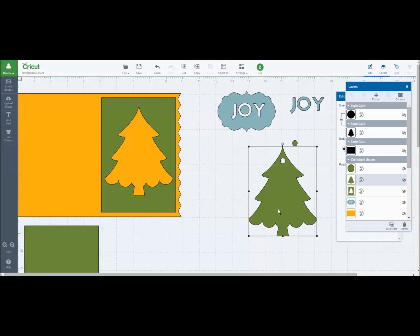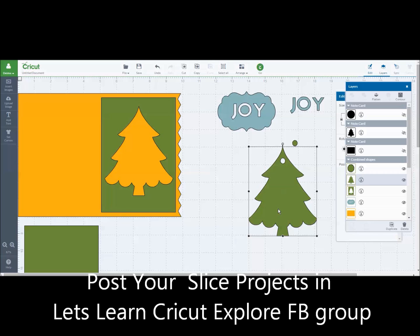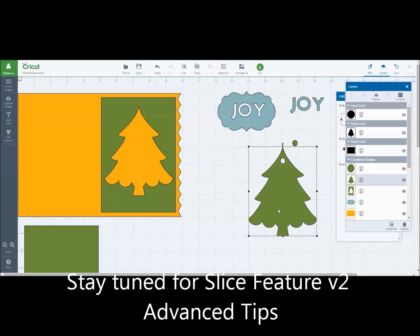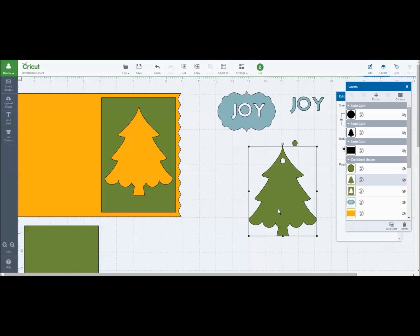Have a lot of fun with it. I can't wait to see what you've come up with posted in the Let's Learn Cricut Explore Facebook group. And I am going to work on a slice feature version two, which will be some advanced things that you can do with the slice feature. I'll be posting that for you soon.